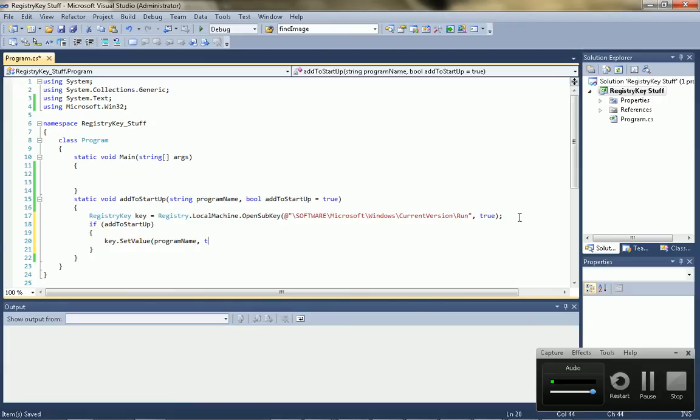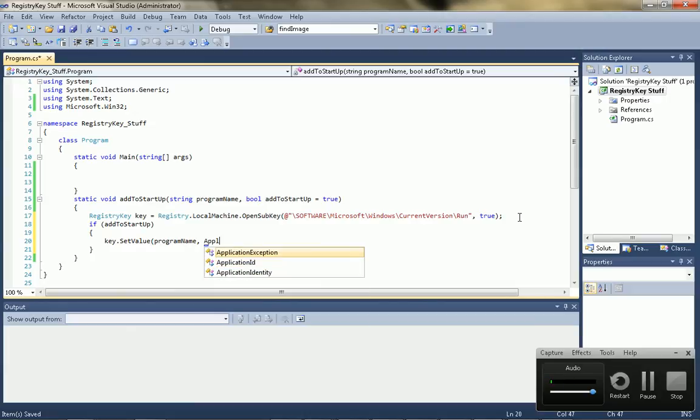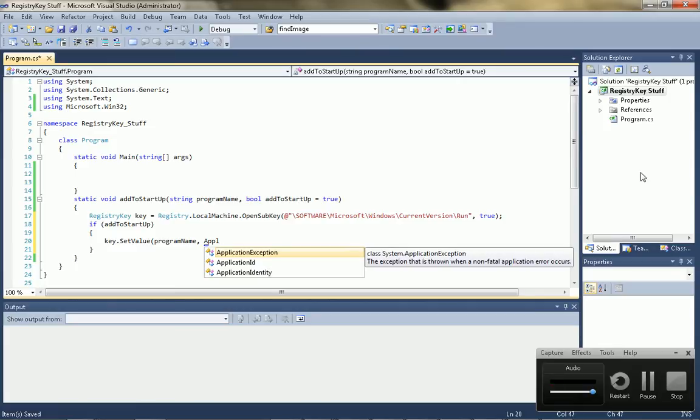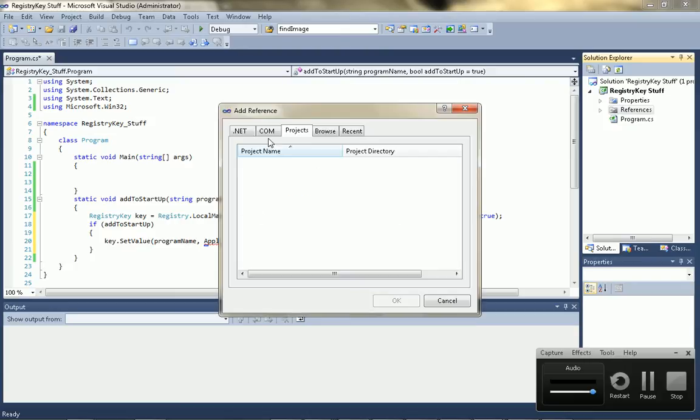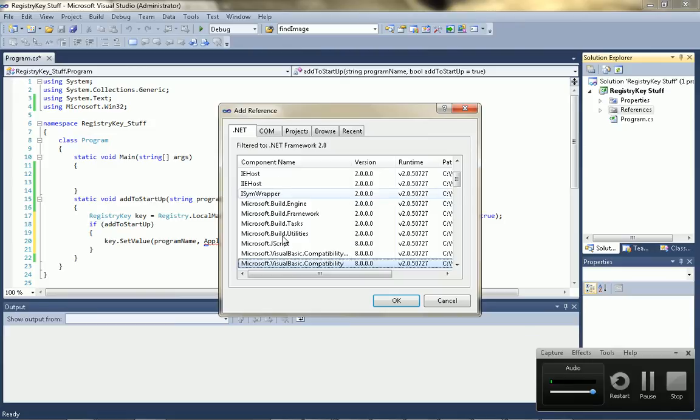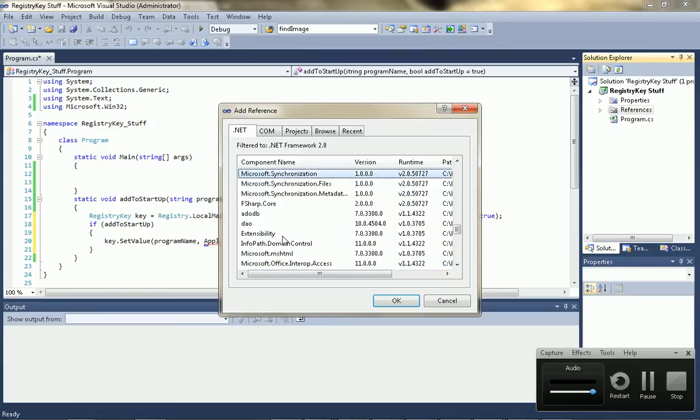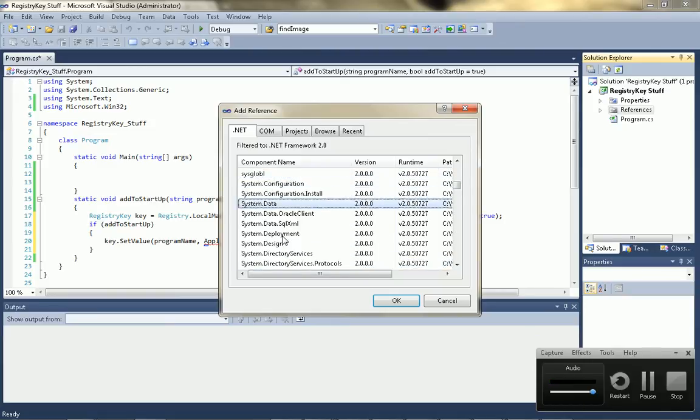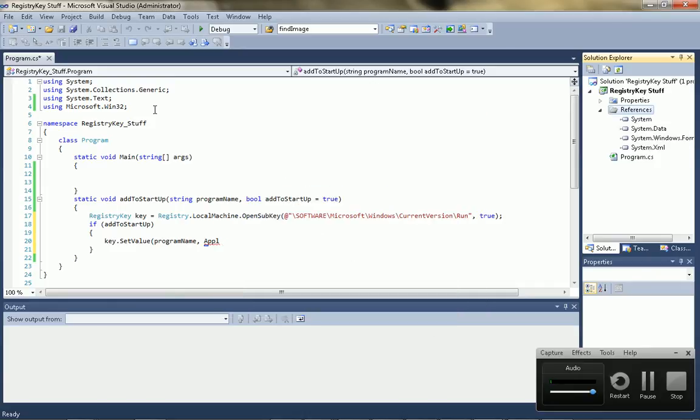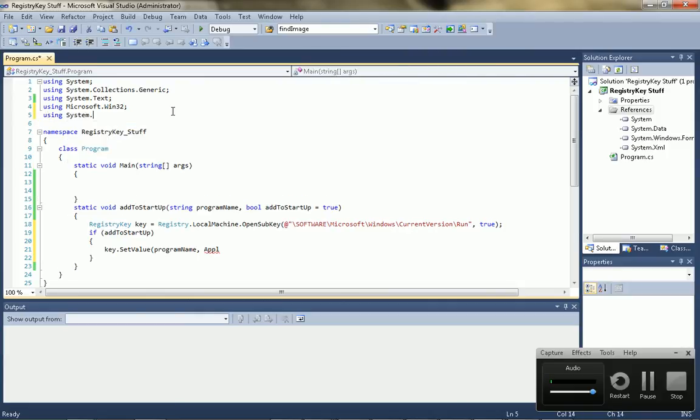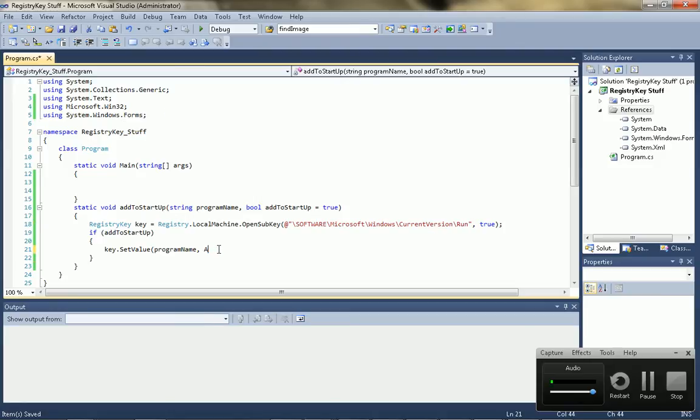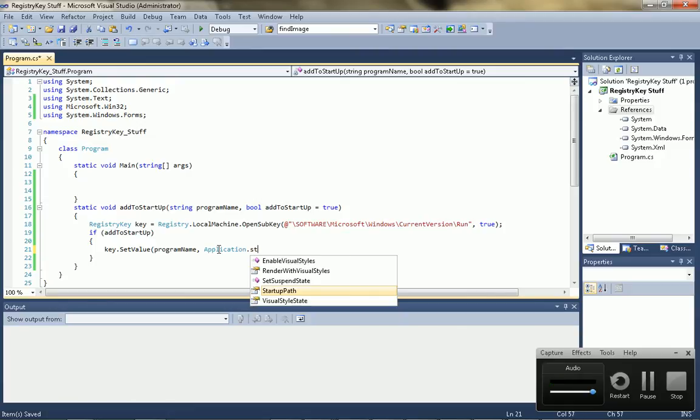And then we want to set it to the application path. So, application. I've got to add it to the references. System.windows.forms. So, application.startup path.